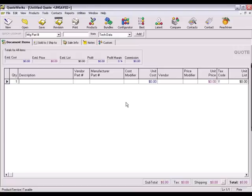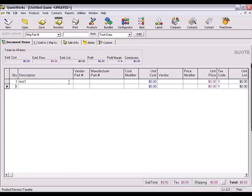To get started, we'll create a couple items on this quote. For the first item, I'm going to name it Test 1. This item will appear on the first page of the quote.